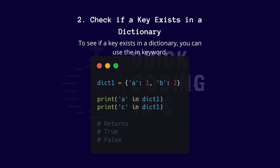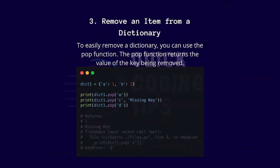To see if a key exists in a dictionary, you can use the in keyword. Three: remove an item from a dictionary. To easily remove a dictionary item, you can use the pop function. The pop function returns the value of the key being removed.